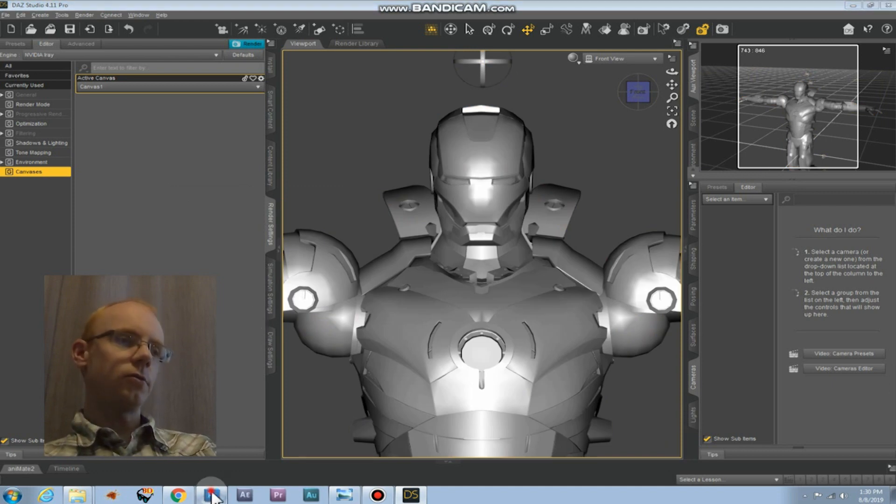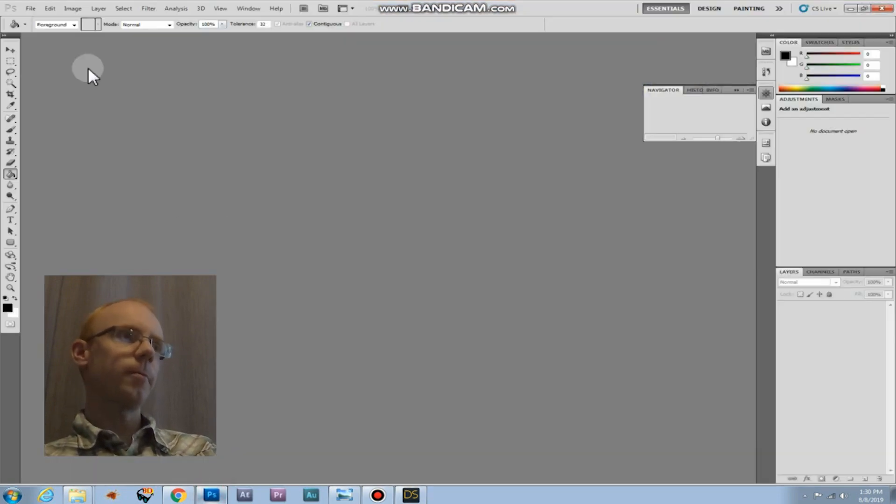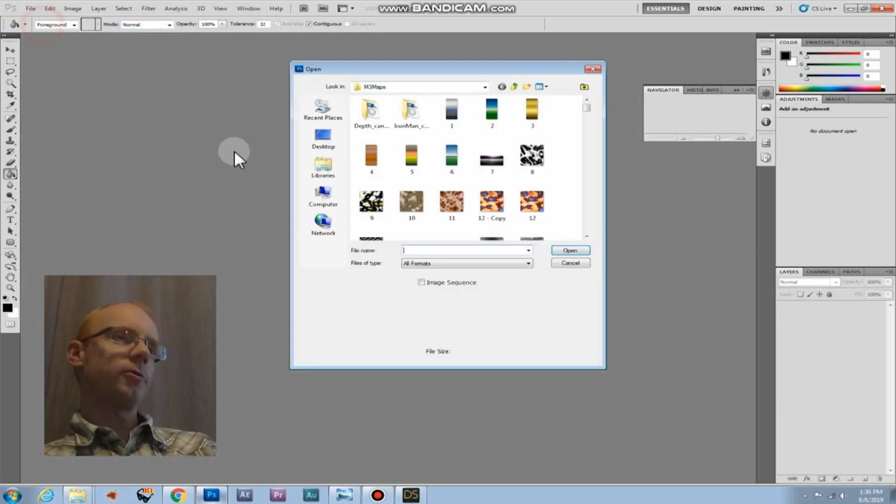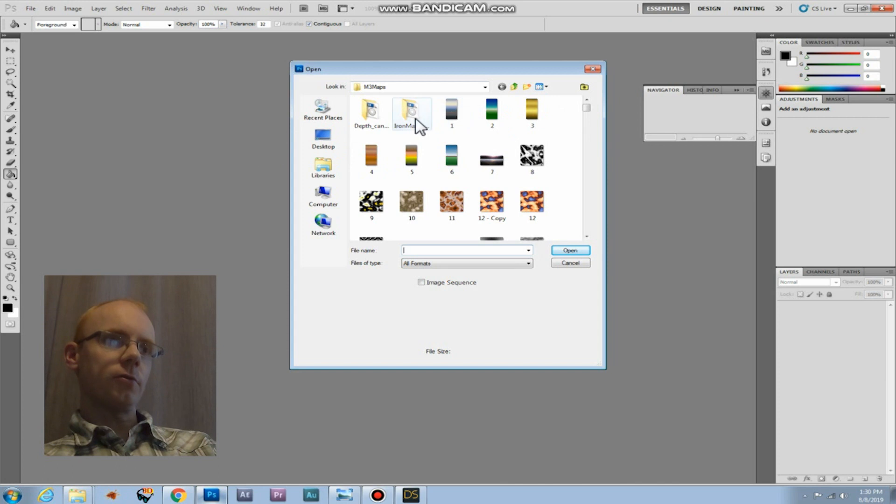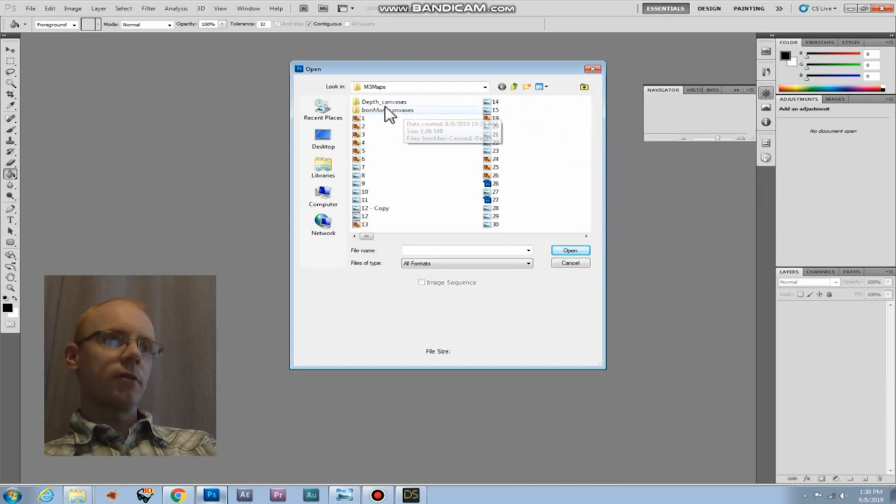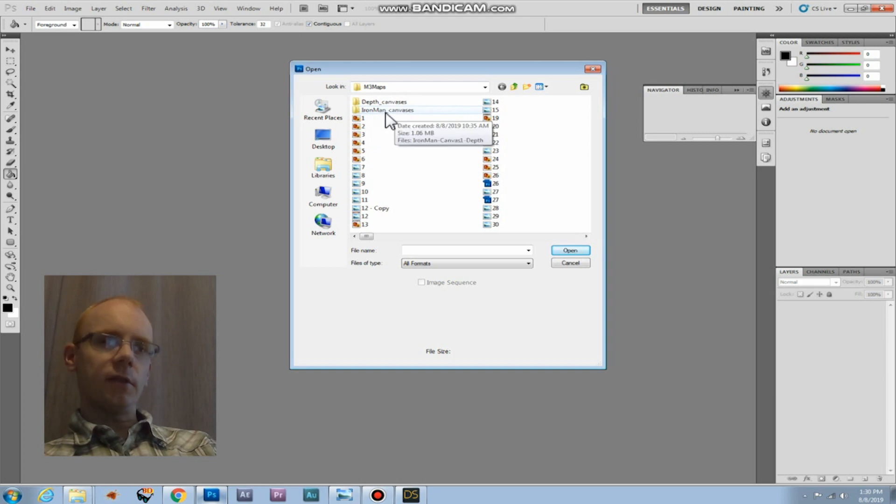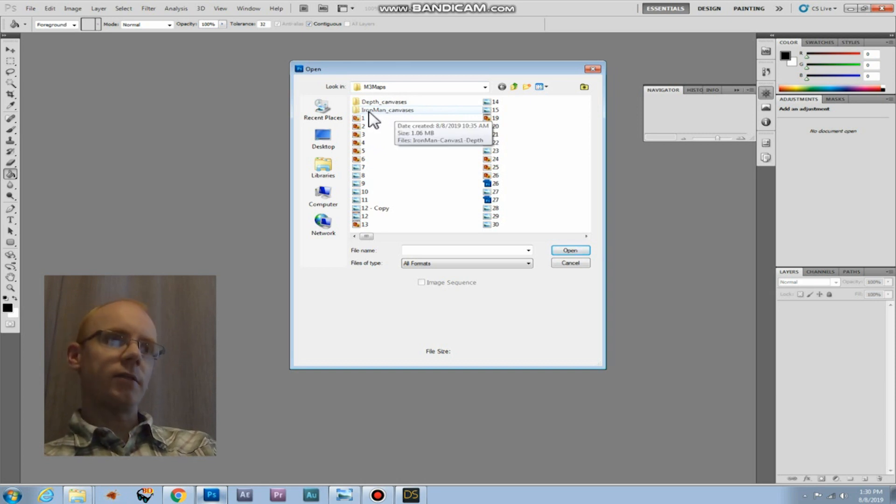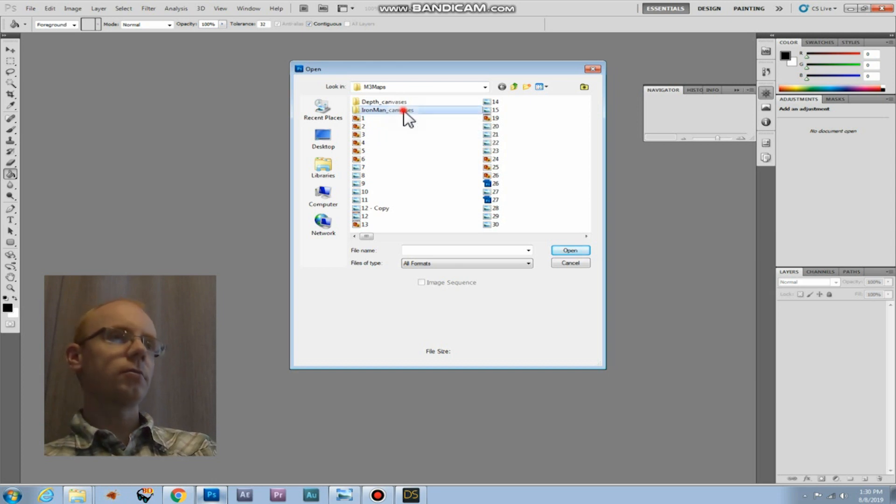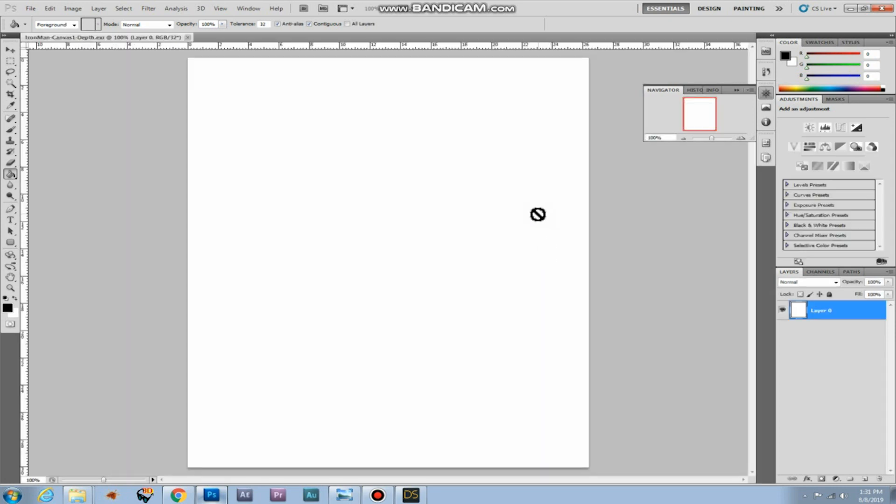Now that it's overwritten, we can go into Photoshop. We click on file, open. We're going to need the folder that contains the just rendered file. And that's Ironman underscore canvases. And we open up this canvas depth file. And it still gives you this white image.